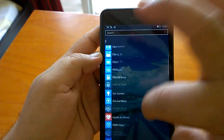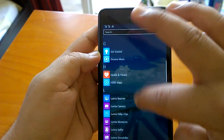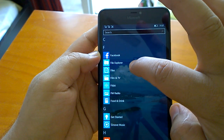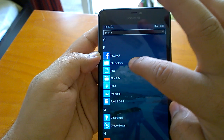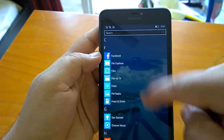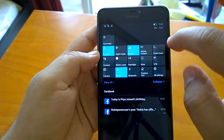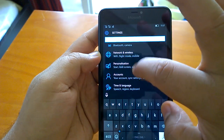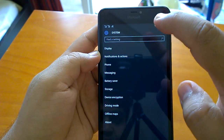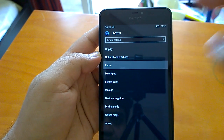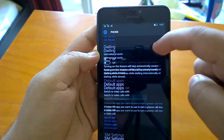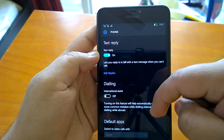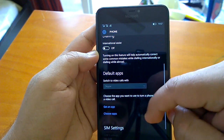In File Explorer, the icon has changed. Going into Settings, the phone settings have been updated with a new view and a different kind of look.